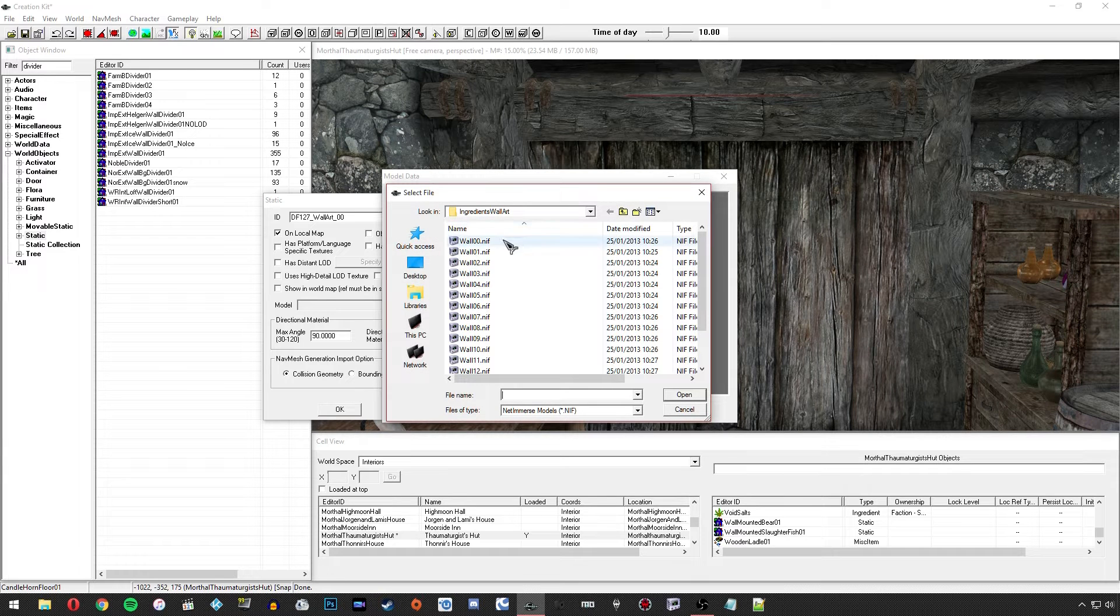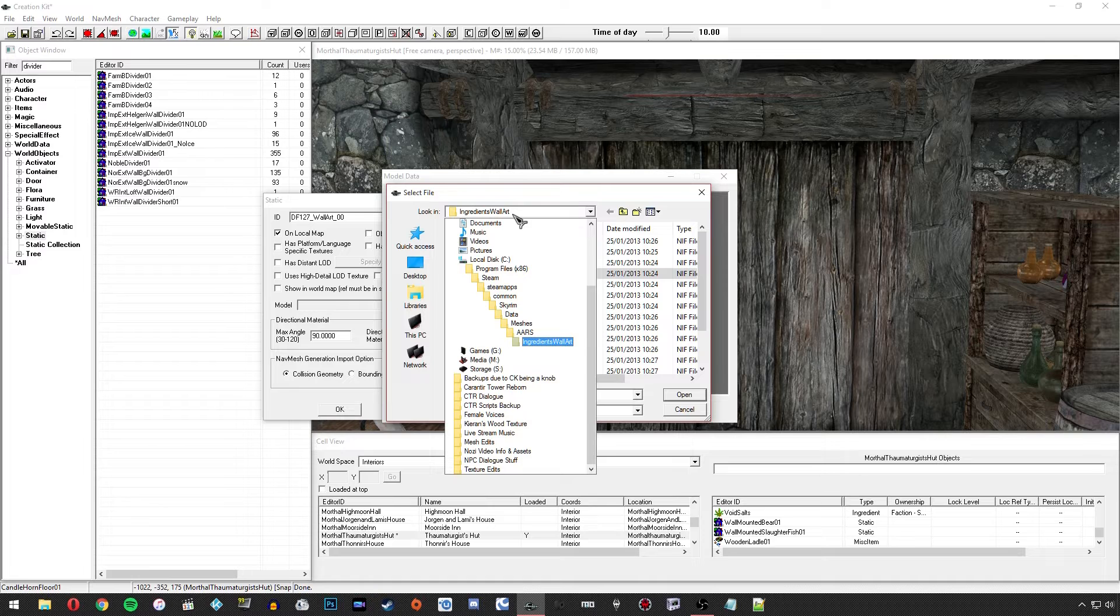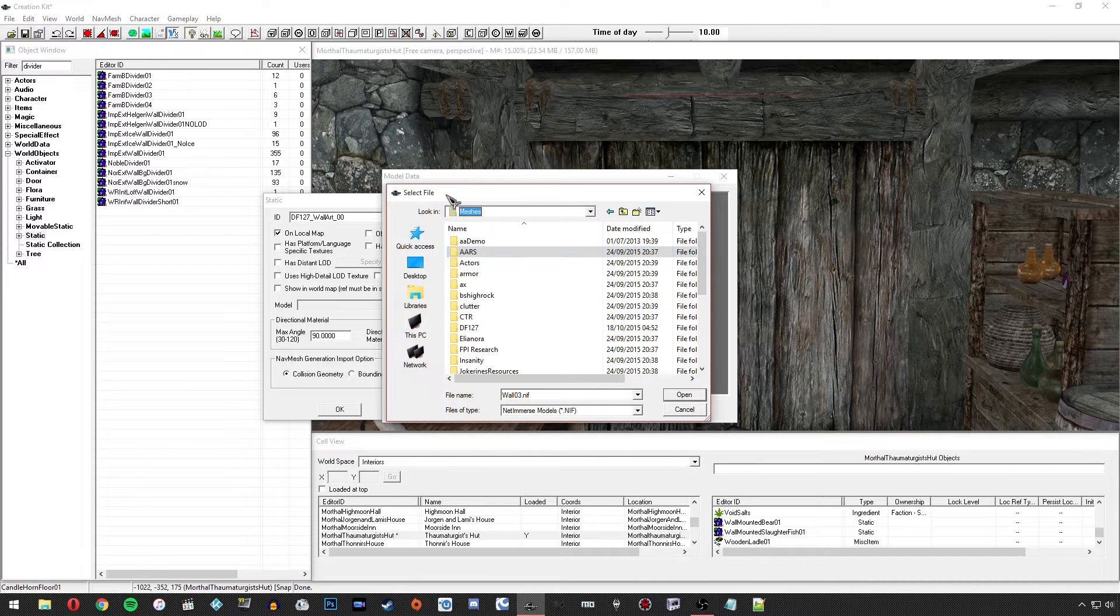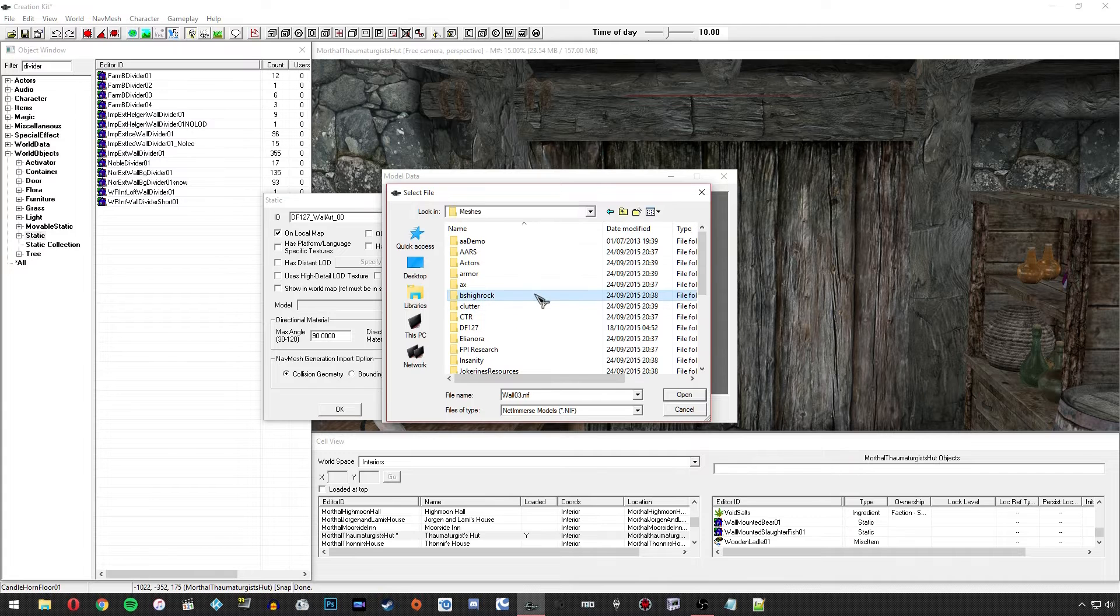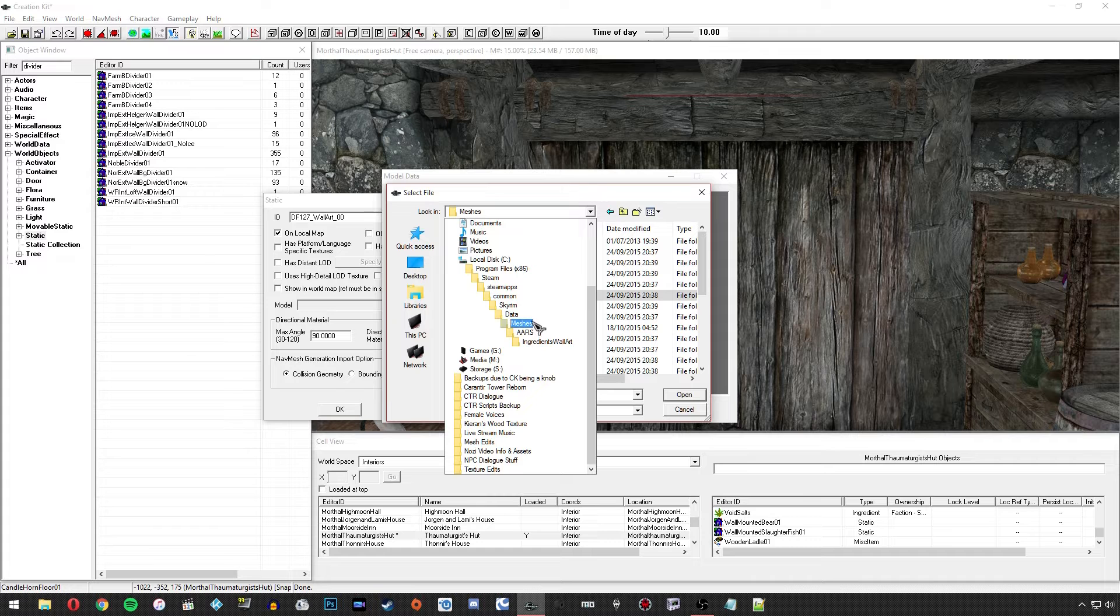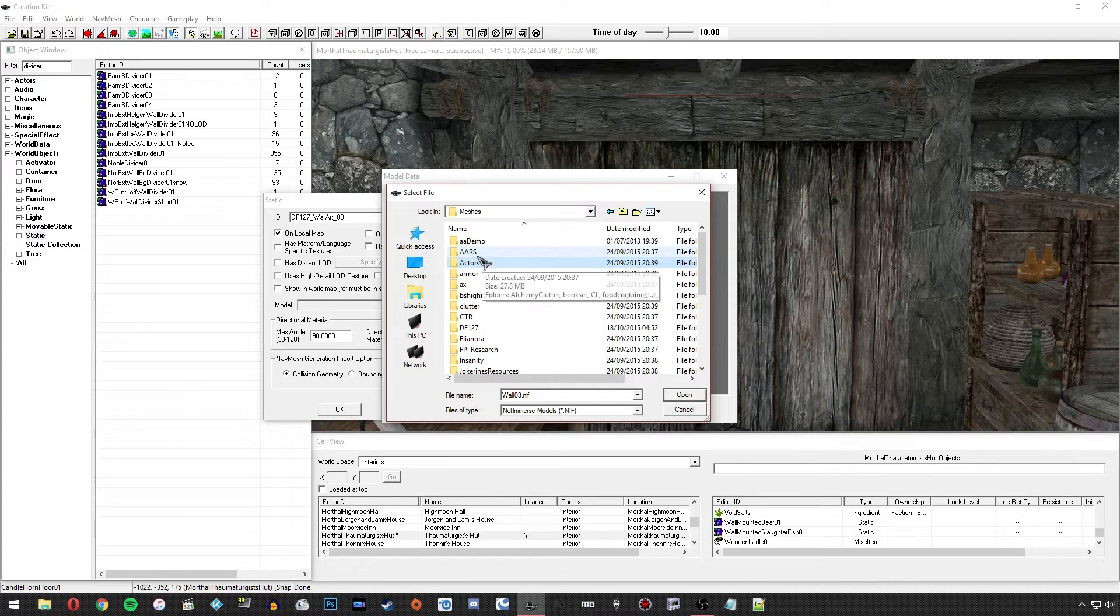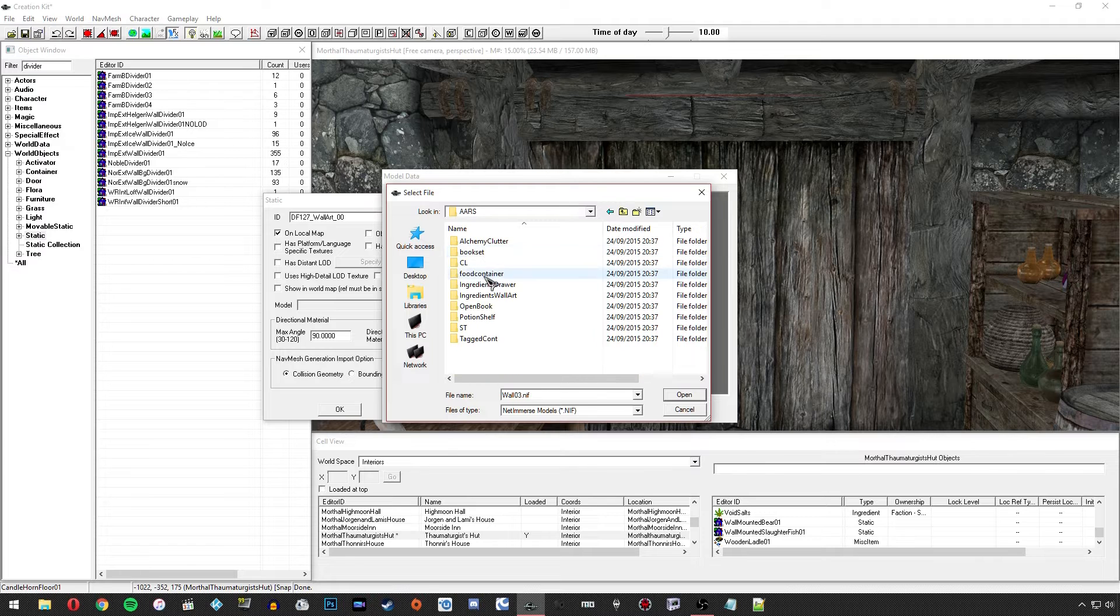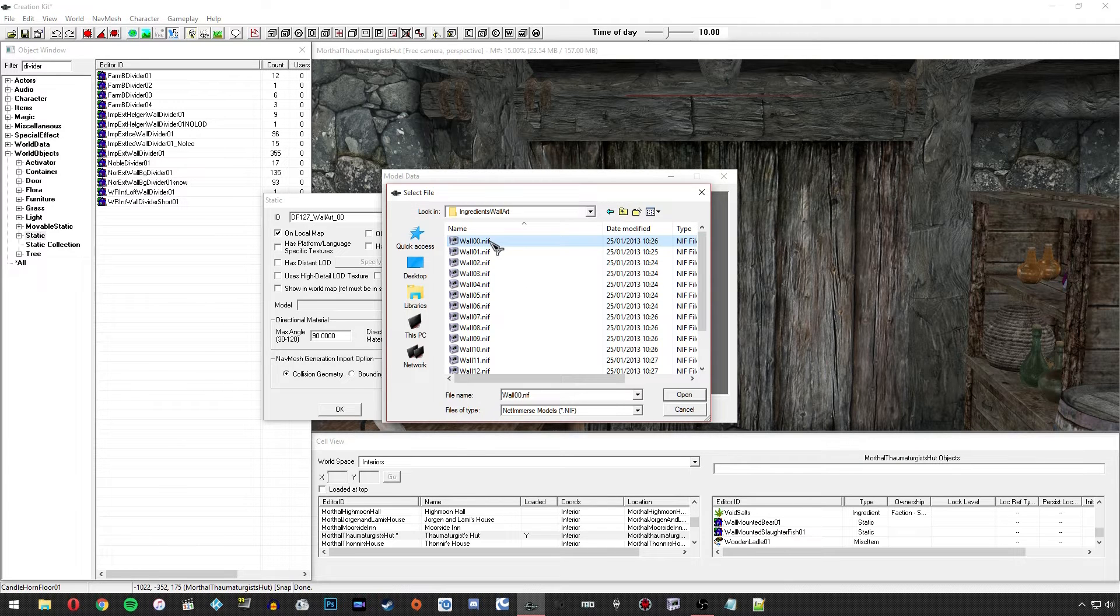As you can see I've already been directed to the correct folder, but this probably isn't going to be the case for you. You should be somewhere around the meshes section, somewhere in this folder structure. If you're not, you'll have to navigate there, you'll just have to navigate to your data folder, but you should be in the meshes kind of zone. So I'm going to go under AARS, Ingredients Wall Art, and then select wall 00.